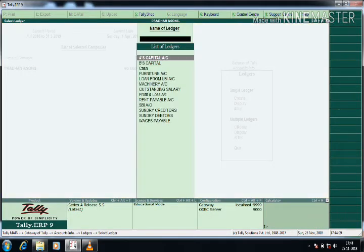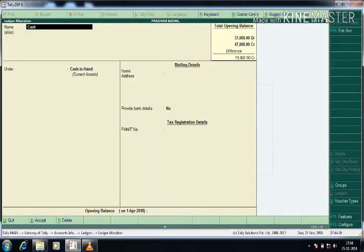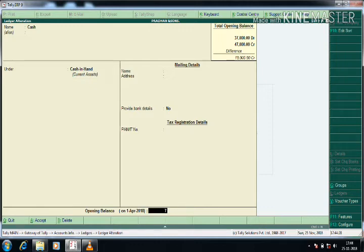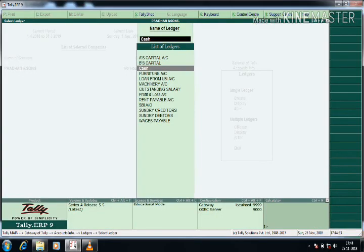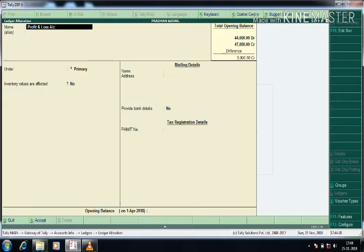Now all the ledgers are created. Note that Cash and Profit & Loss ledgers don't need to be created manually — when you create the company they are created by default. So from the Alter option I am just giving the opening balance for Cash, which is under Cash in Hand. Similarly for the Profit and Loss account, I give the value from the Alter option.